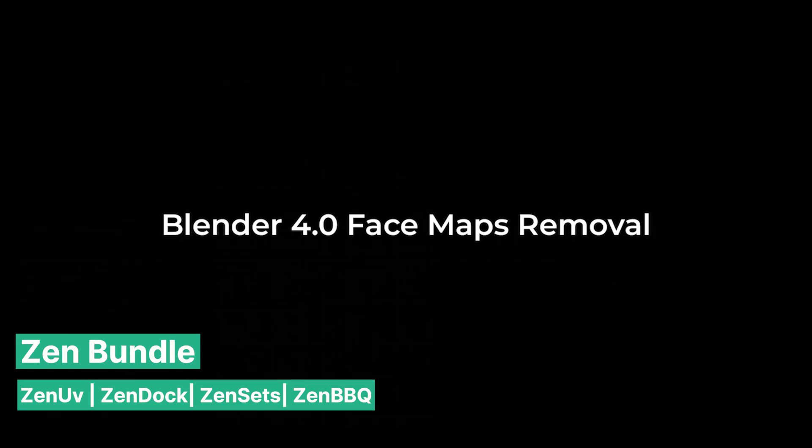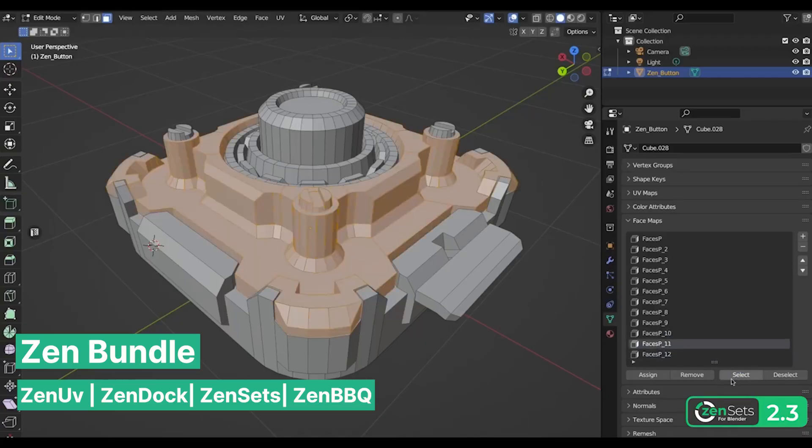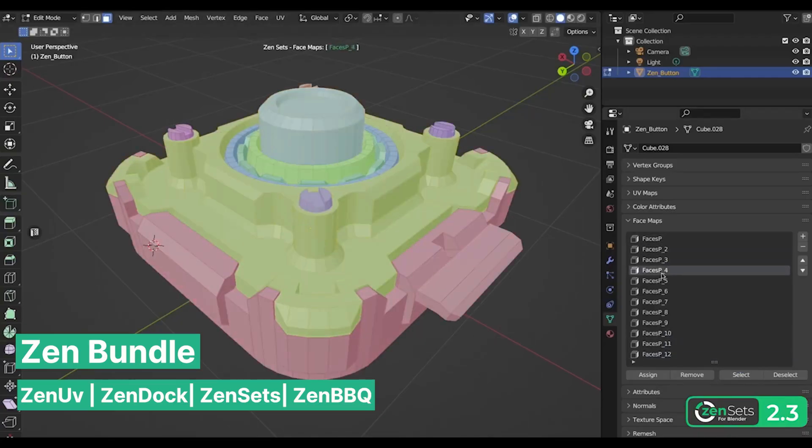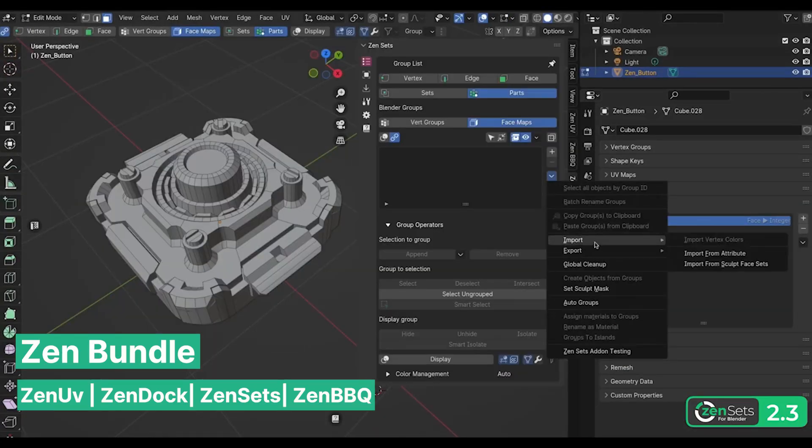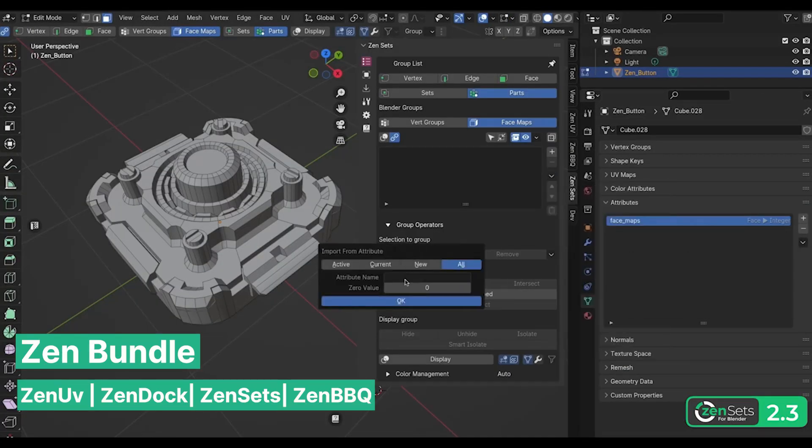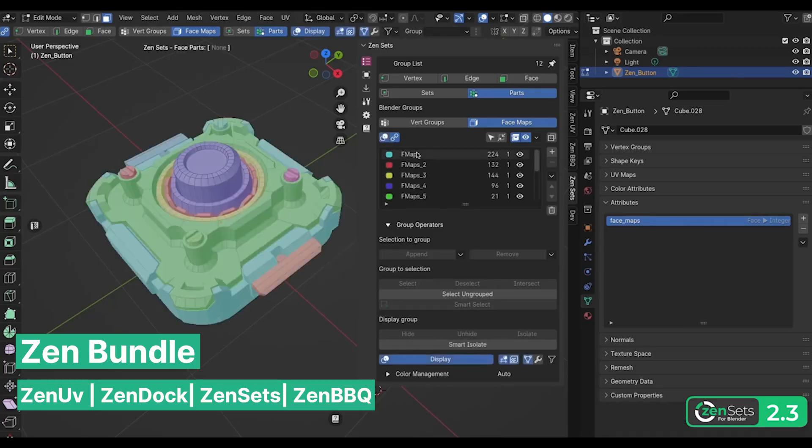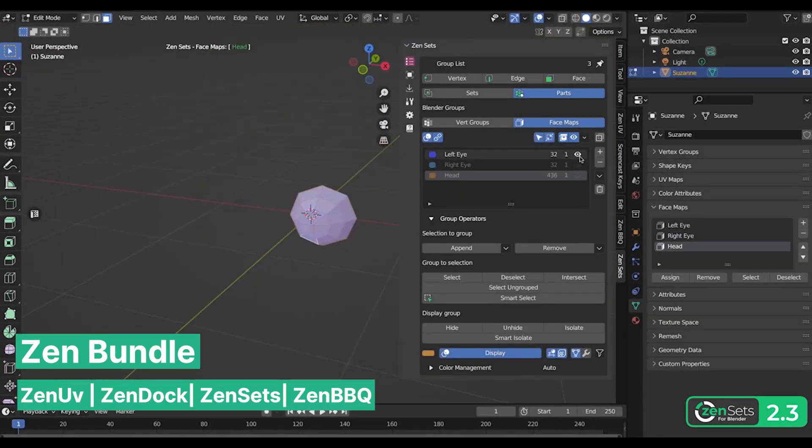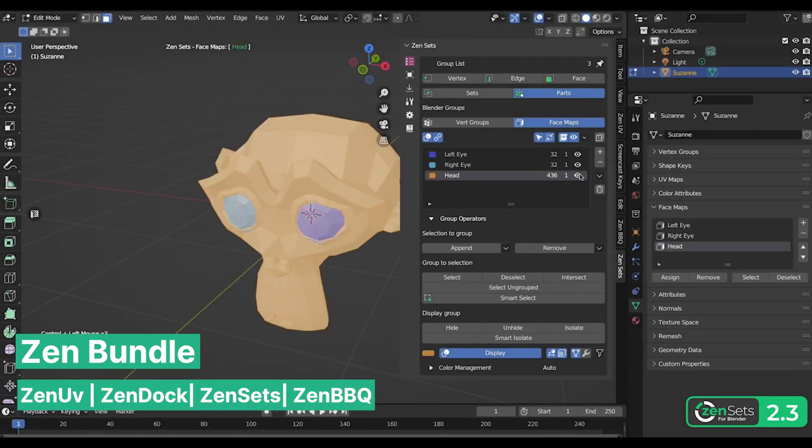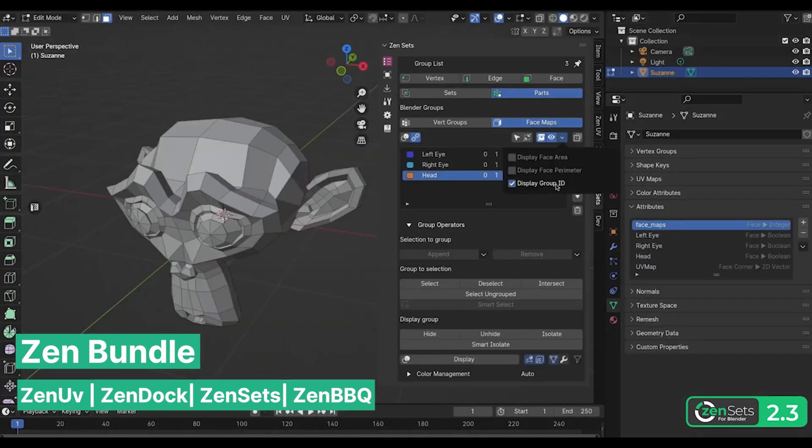And that's not all. The bundle includes Zen Sets and Zen Bubbaq. Zen Sets makes vertex groups more powerful by creating masks based on objects and enhances the way groups and collections are visualized in the viewport by color-coding them, making it easy to identify objects belonging to similar collections.